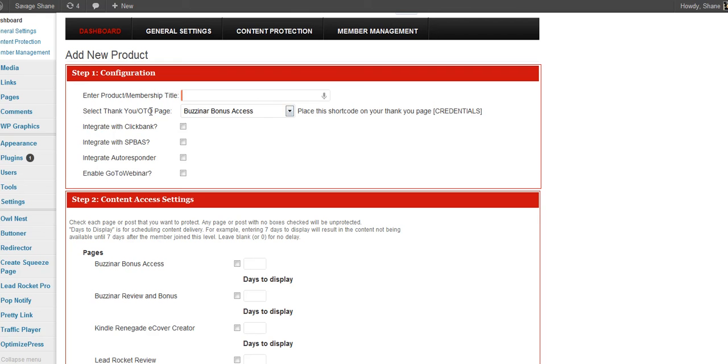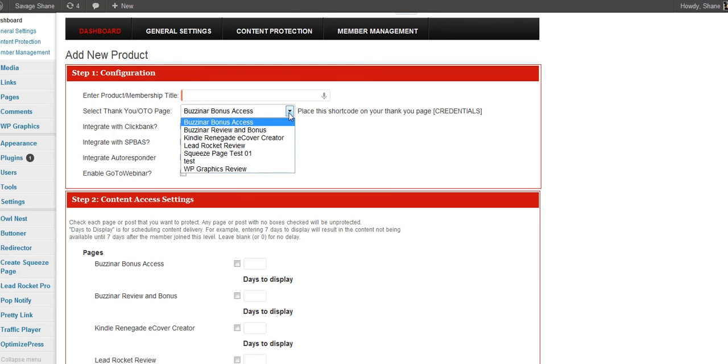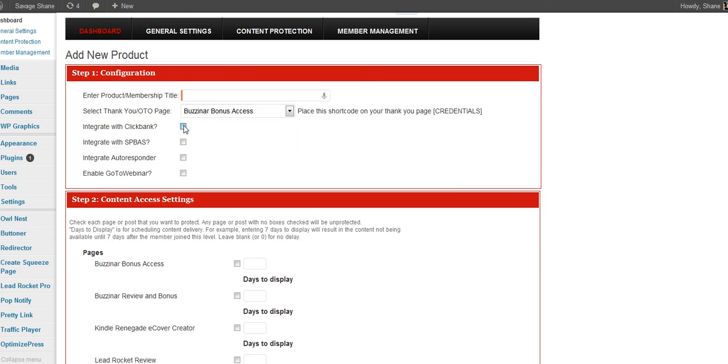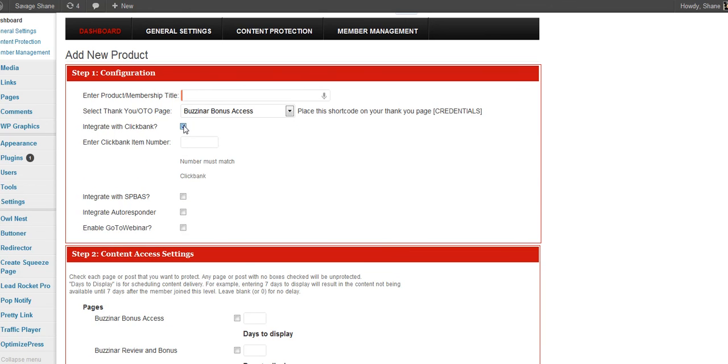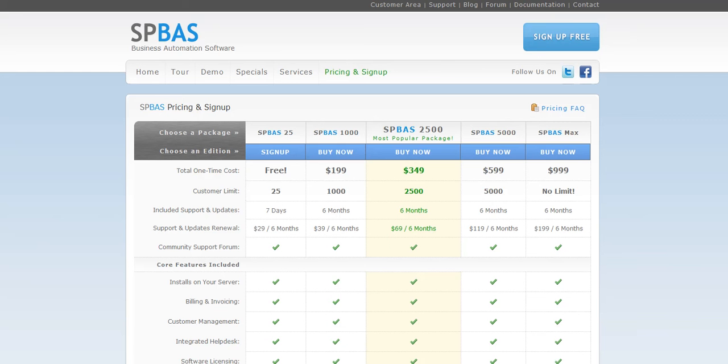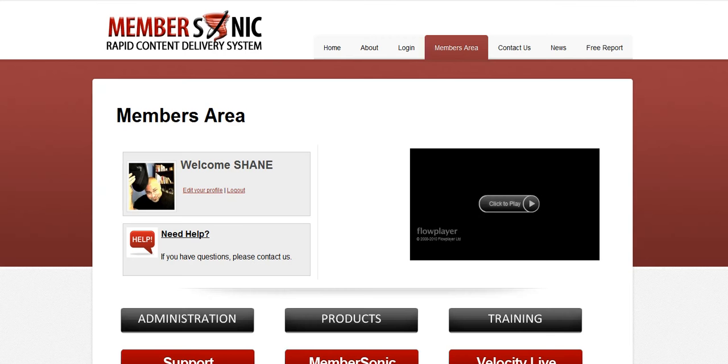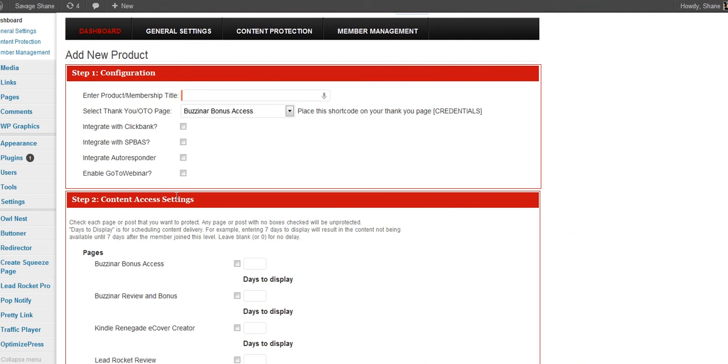The title of the product. Pick a thank you page. Obviously you create your pages in advance and then you have them here at your disposal. Integrate with ClickBank. Cool. Easy to do. Integrate with, I'll explain what this is in a second. What SPBAS is, is if you're selling software or themes or plugins, you can have a licensing system to where they automatically get licensed and then you would just integrate that here.